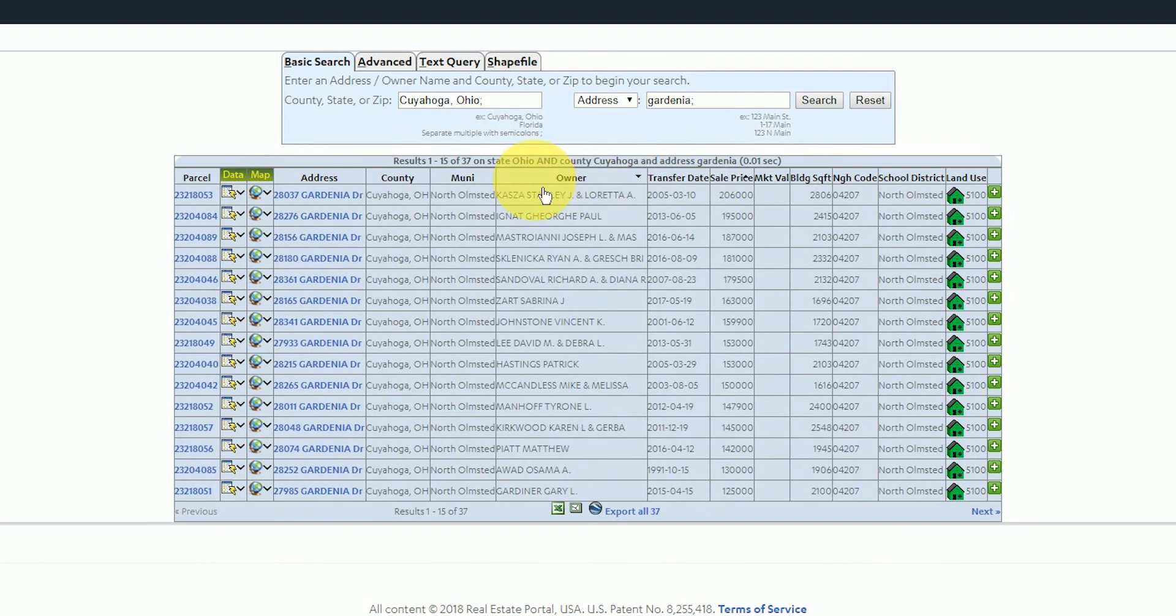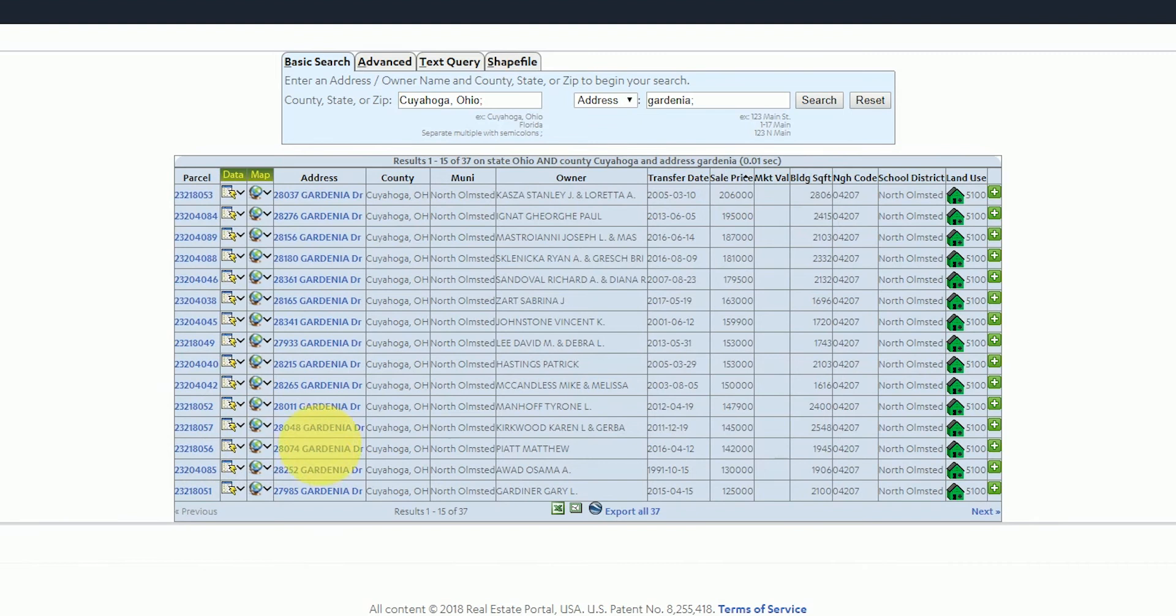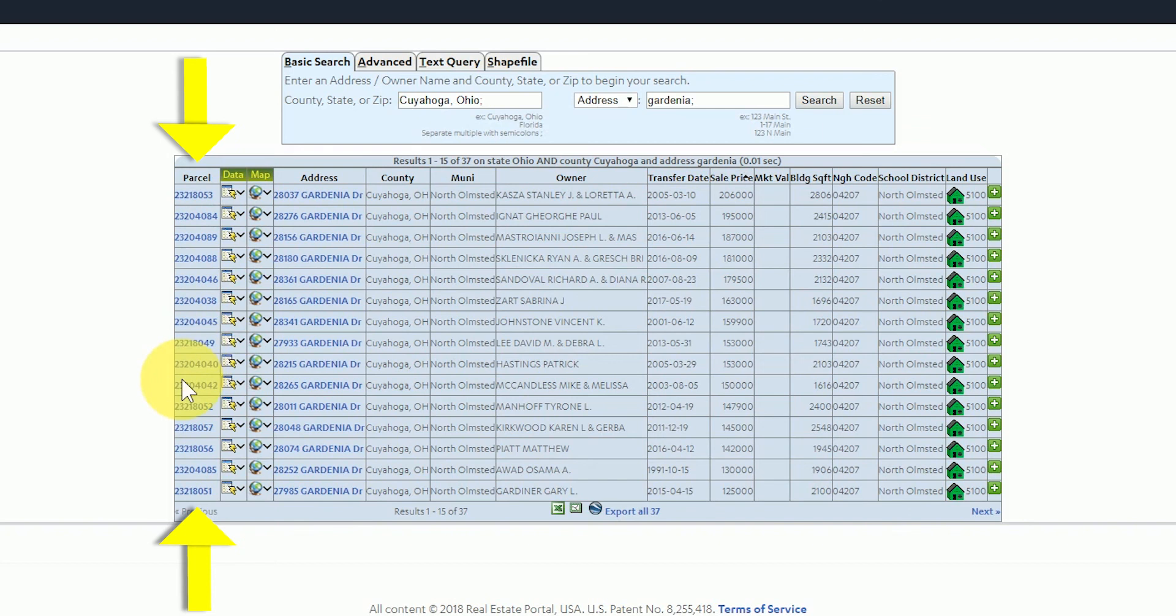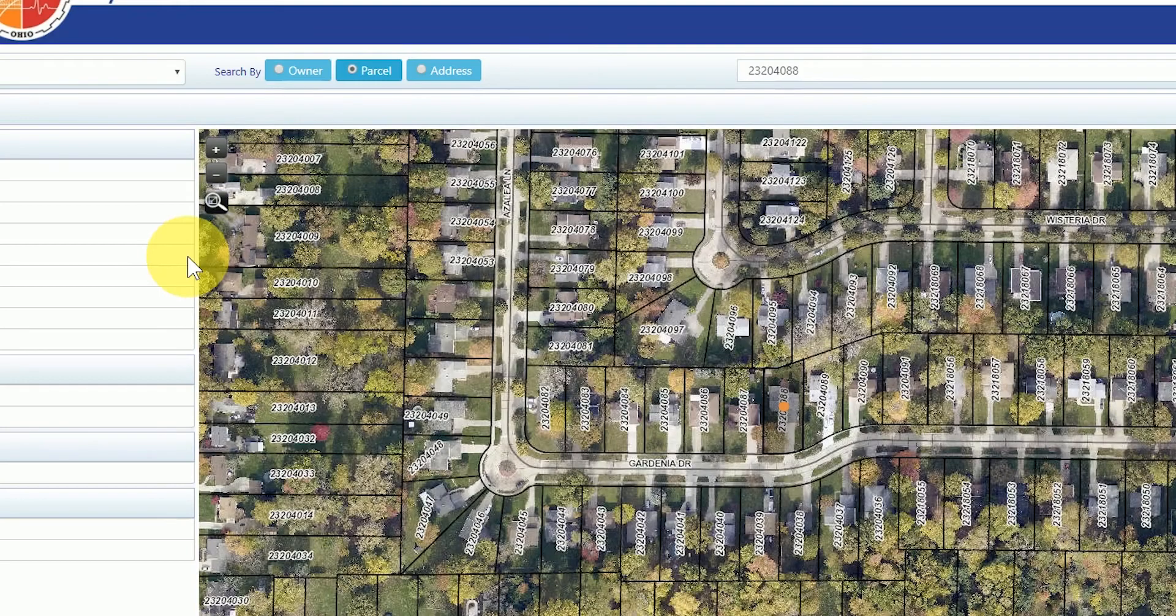If any of the data in the columns below the headings are blue then it is a link to another page. The first column is the parcel ID. You'll notice the number is blue which means it's a link. If you click on the parcel ID the link will take you to the county assessor's website for this specific parcel.